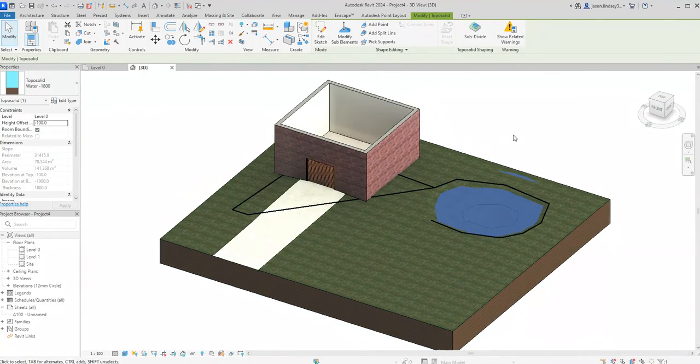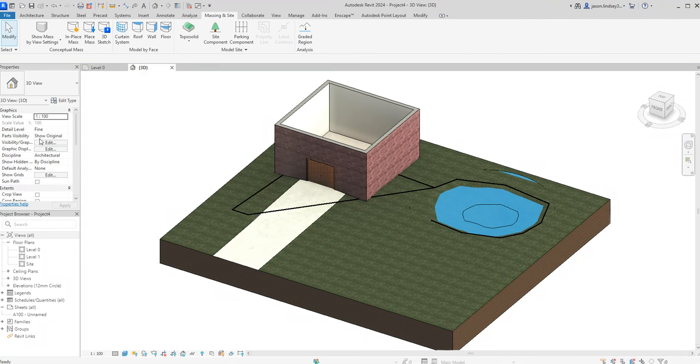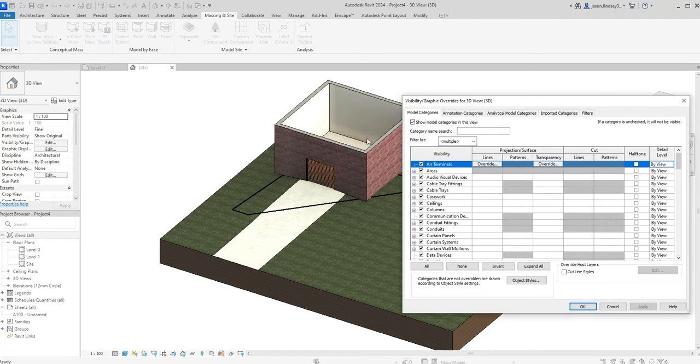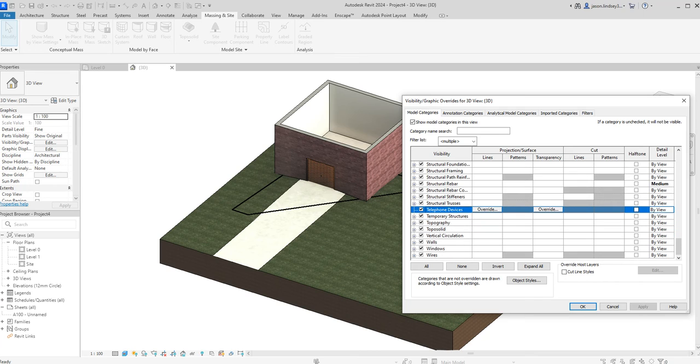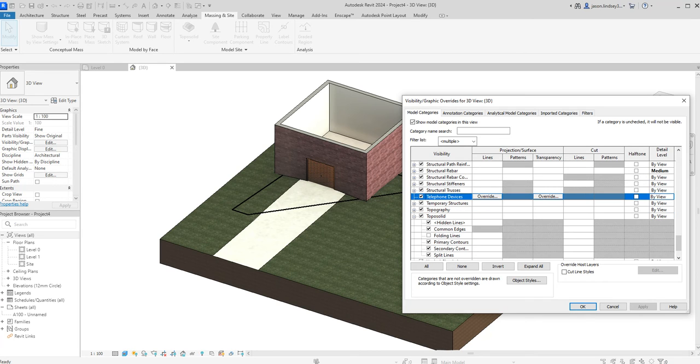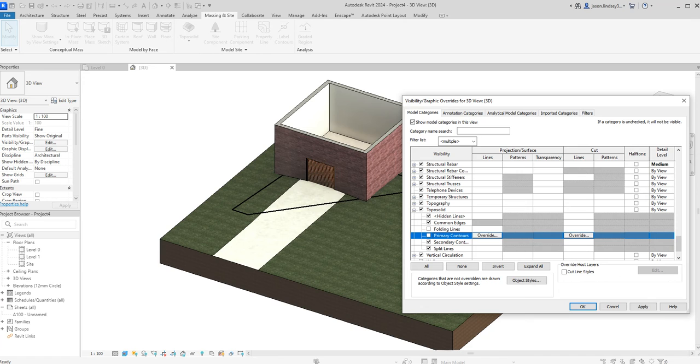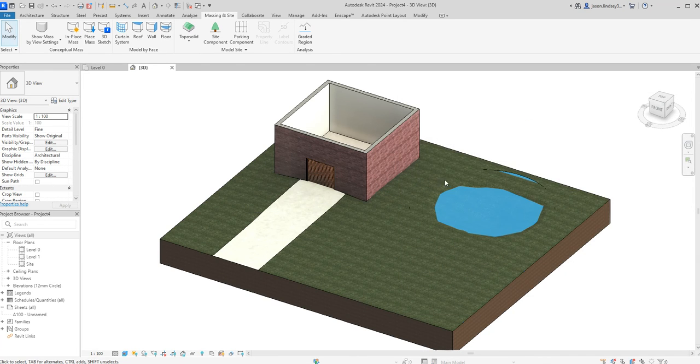primary and secondary contour lines. To get rid of those, we need to use our visibility graphics overrides. So we can either do that over here in our visibility graphics overrides, or we can use the keyboard shortcut, which is VV. Then in our model categories, press T, and then come down to where we've got topo solid. Just open it up. And then we want to get rid of our primary contours and our secondary contours. Click apply. Click OK. And you can now see that those annoying lines have gone.